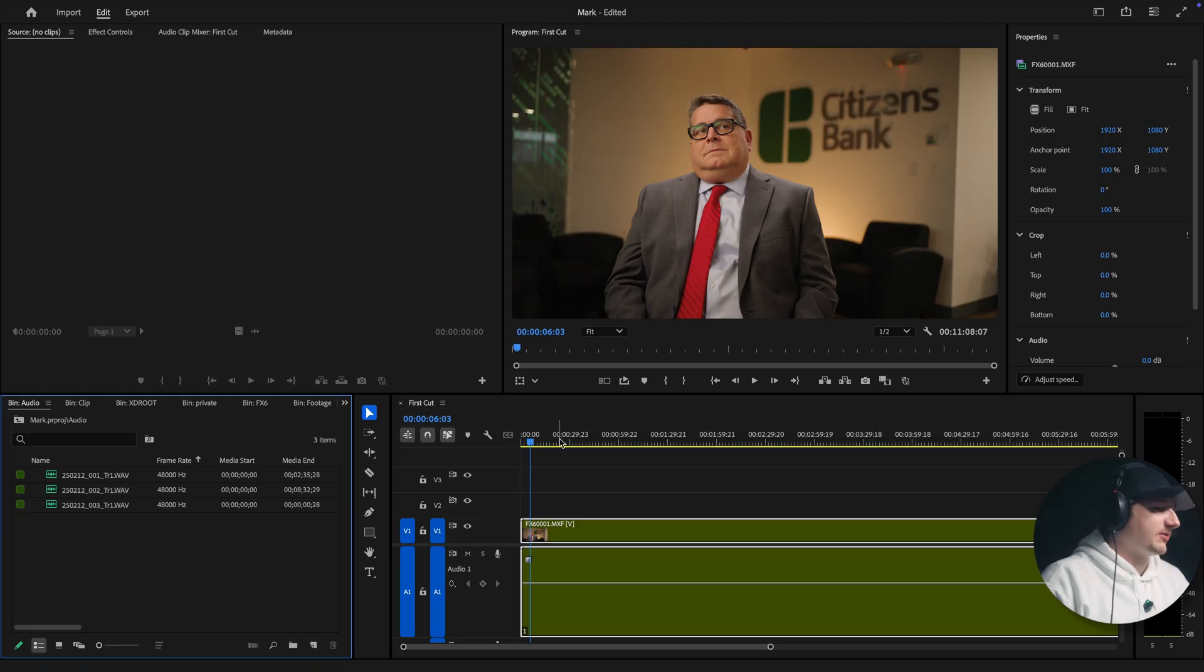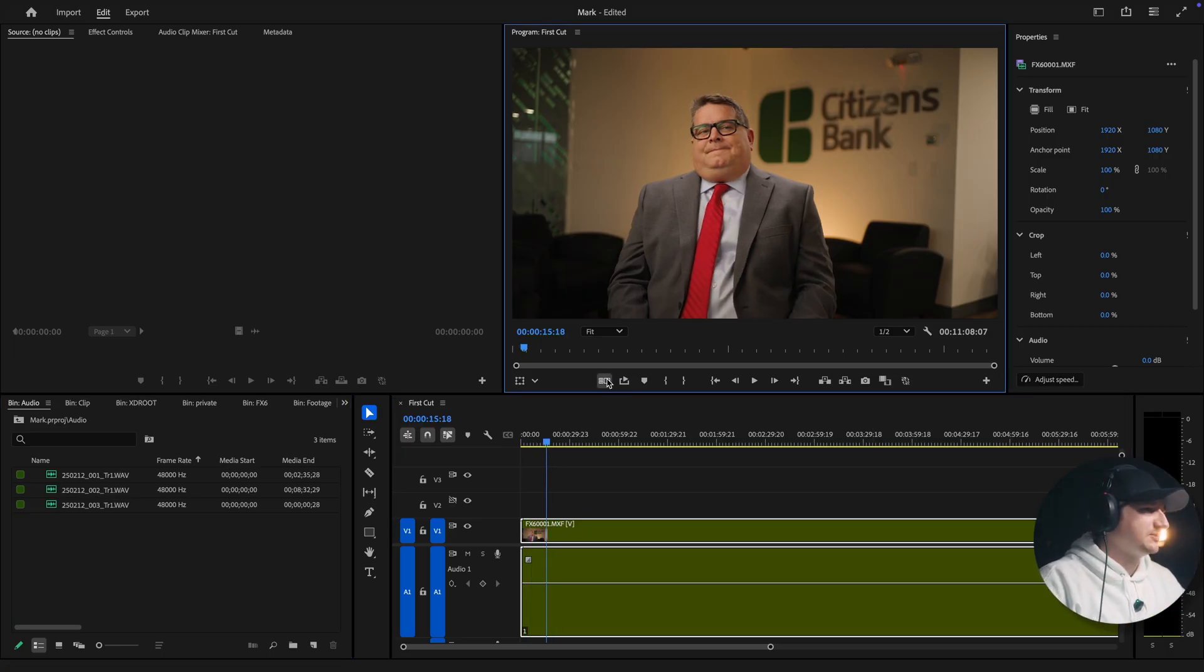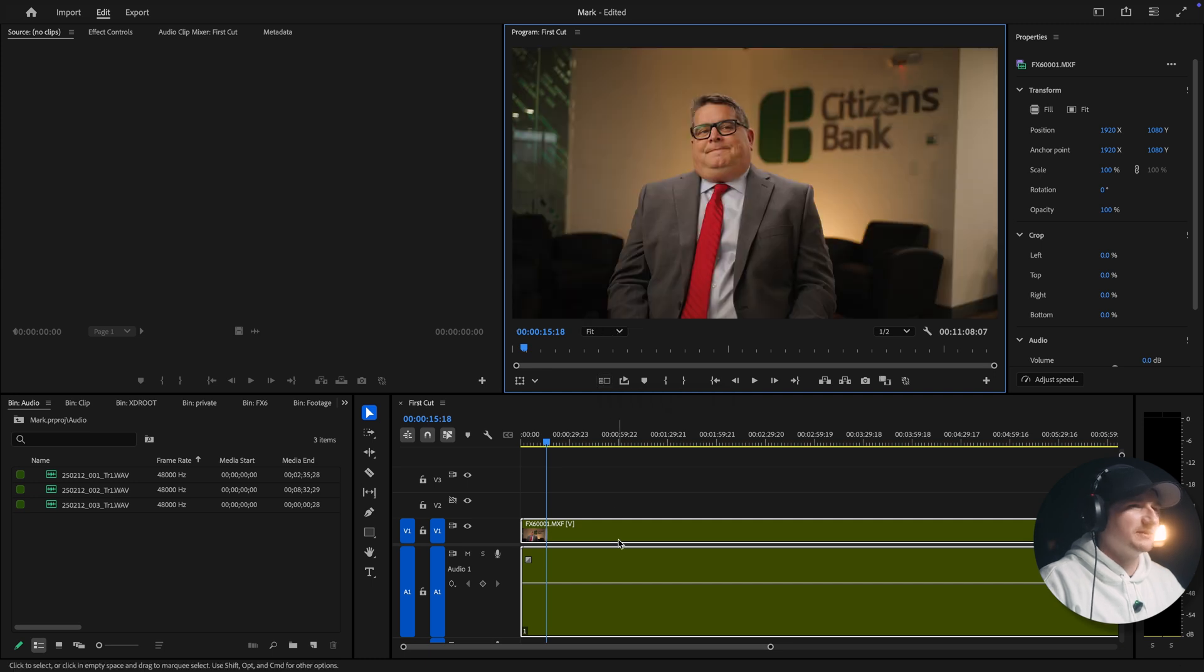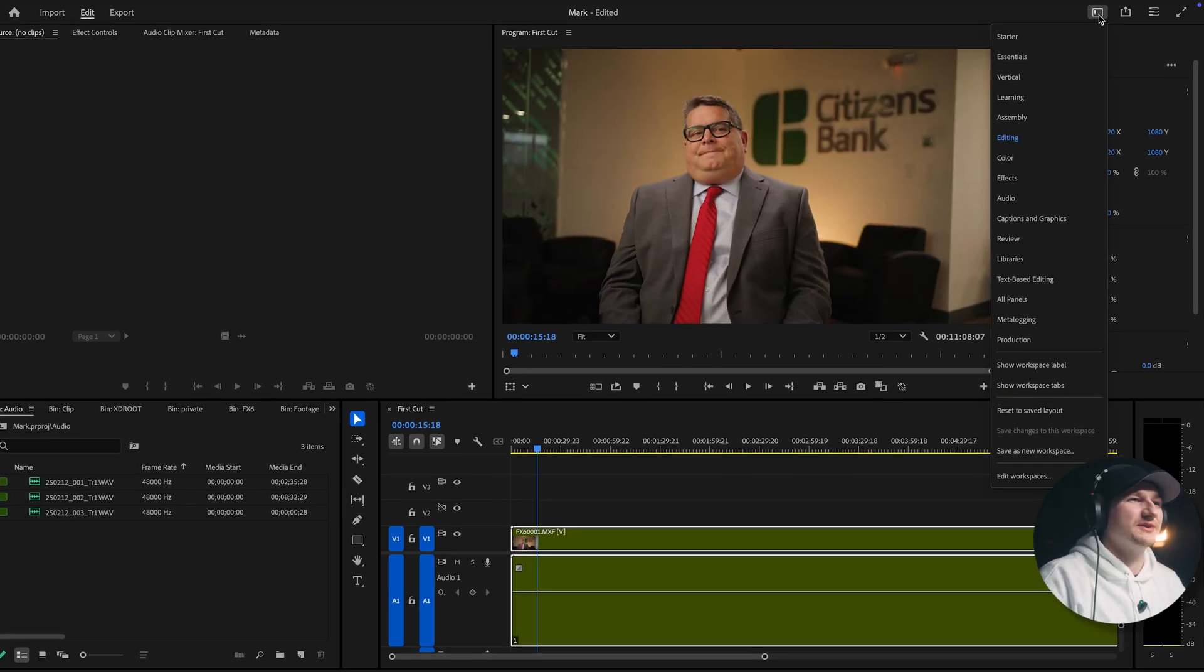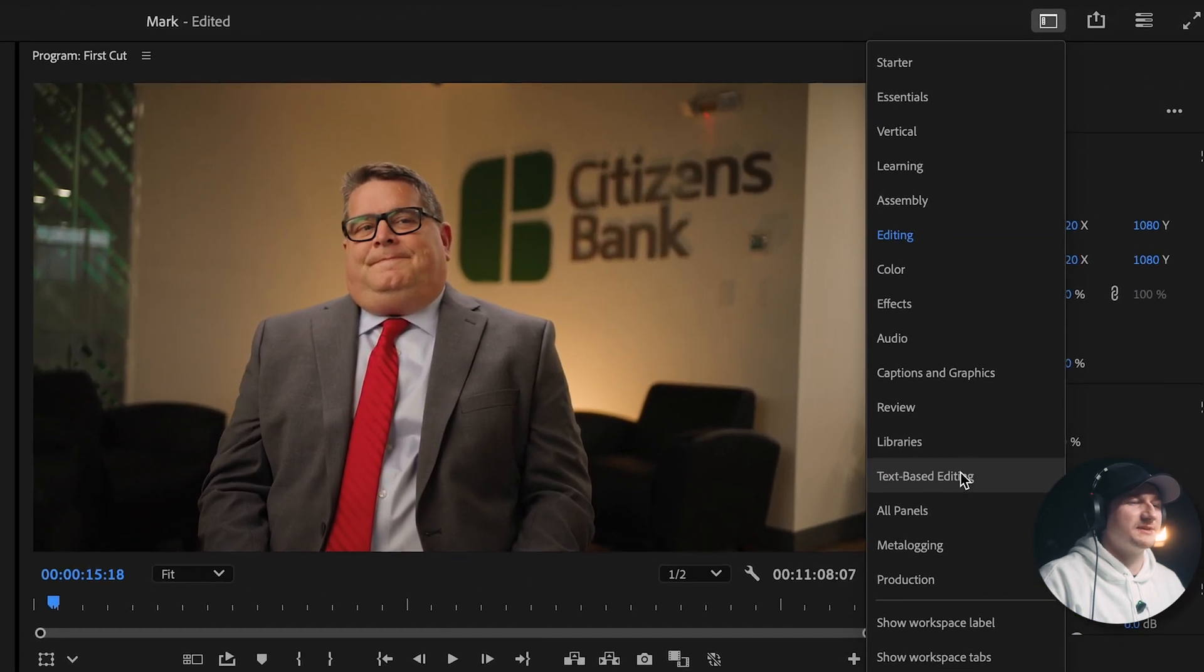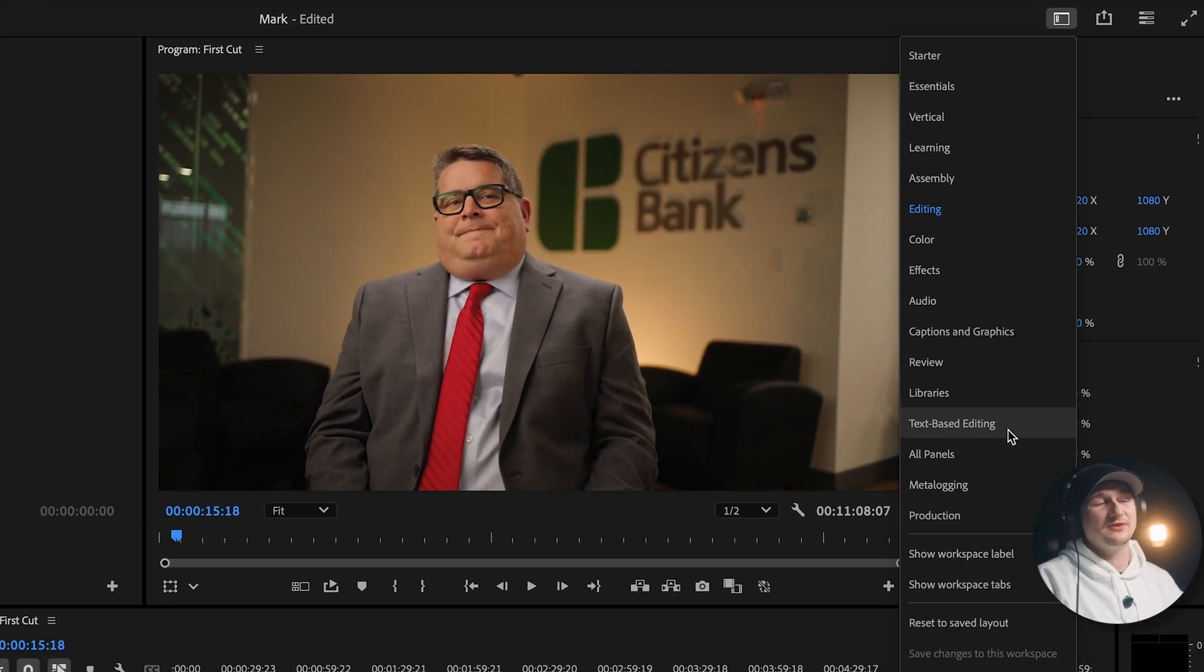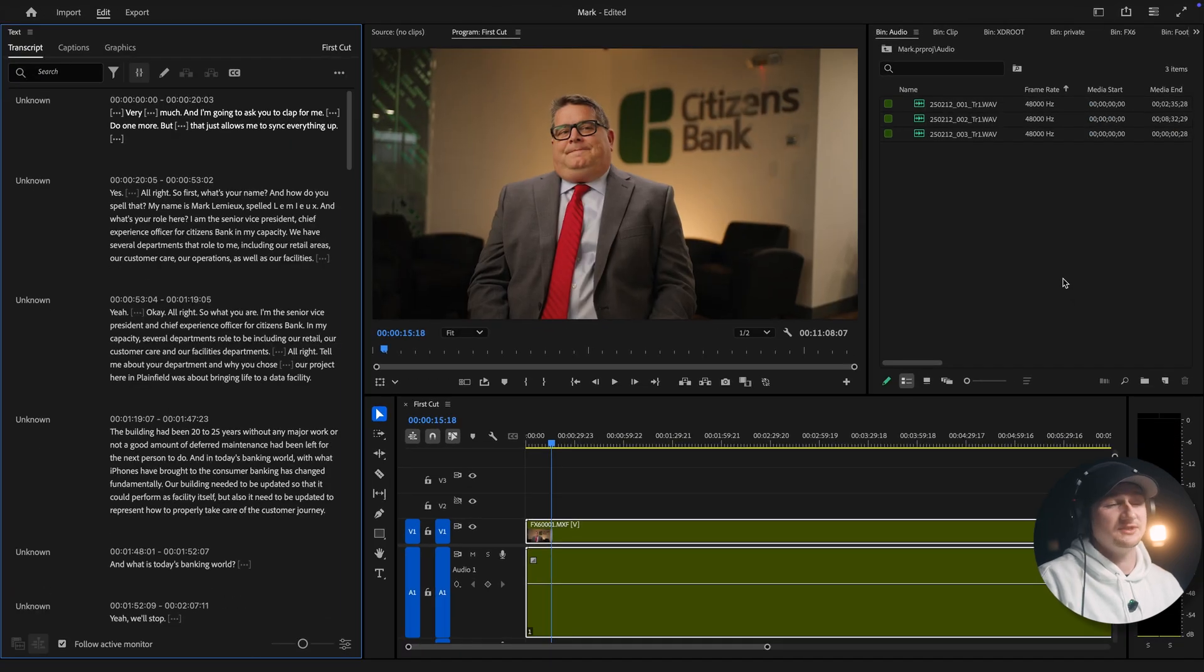Okay, so here we are in Adobe Premiere, and this is a project I've already nested a multicam sequence. I've not done this in a multicam sequence, so I assume it's still going to work, but we'll find out here. In the workspaces, you're going to go down to text-based editing. It said new here in the tab. I actually don't know how new this is. This is just something I started using the other day.